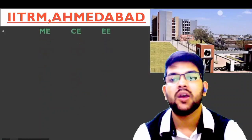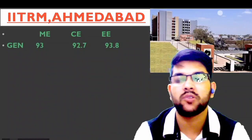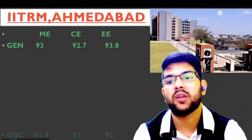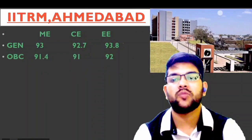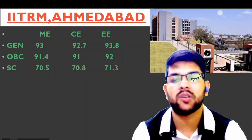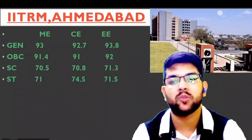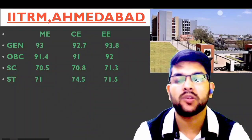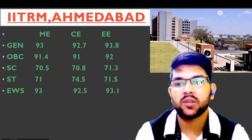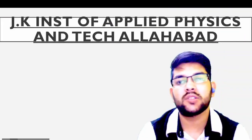Next is IIT RMAmtaba. Here is the information. Only mechanical, civil, and electrical branches are available. For general: 93, 92.7, and 93.8. For OBC: 91.4, 91, and 92. For SC: 70.5, 70.8, and 71.3 percentile. For ST: 71, 74.5, 74.5, and 71.5 percentile. For EWS: 73, 72.5, and 73.1 percentile.